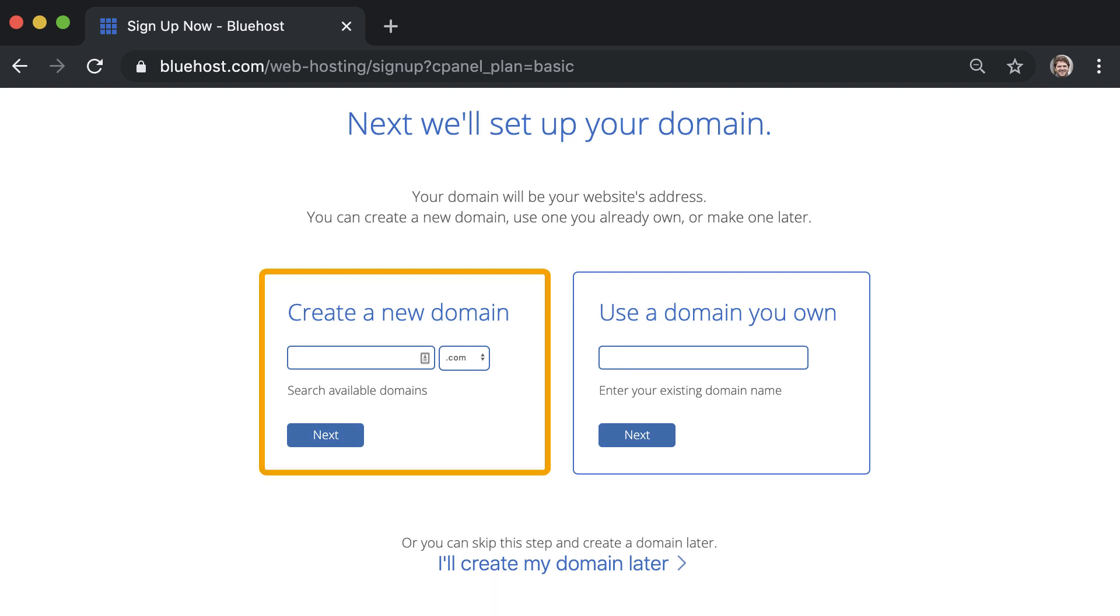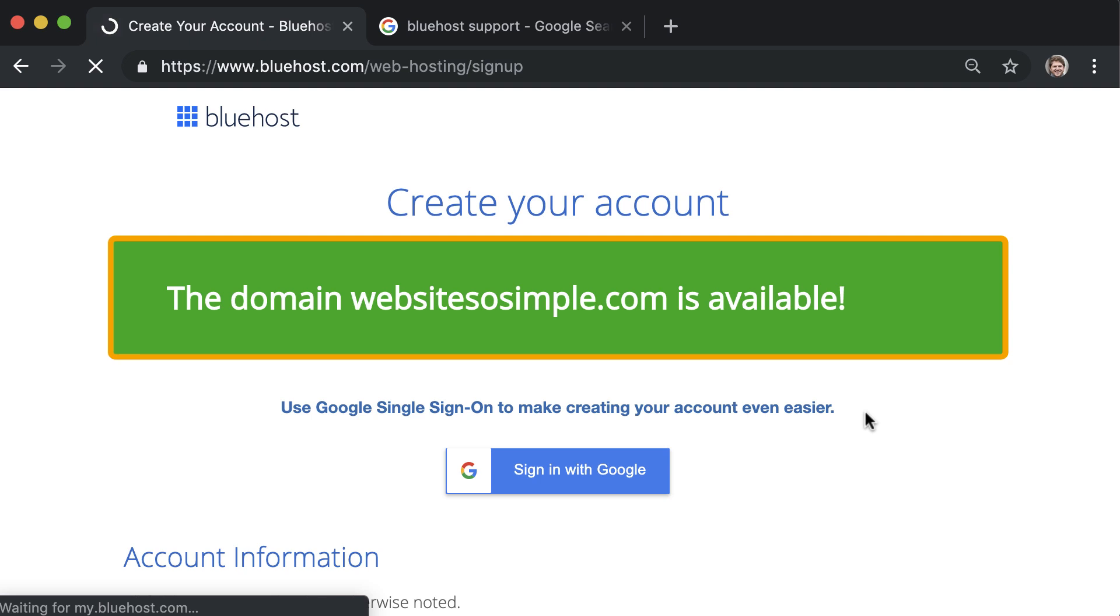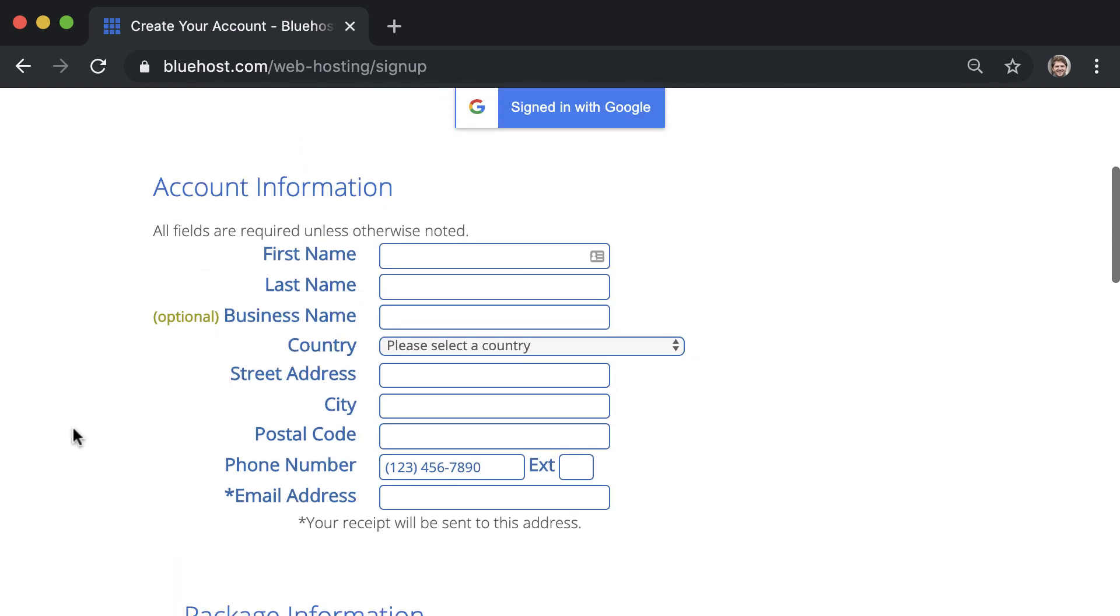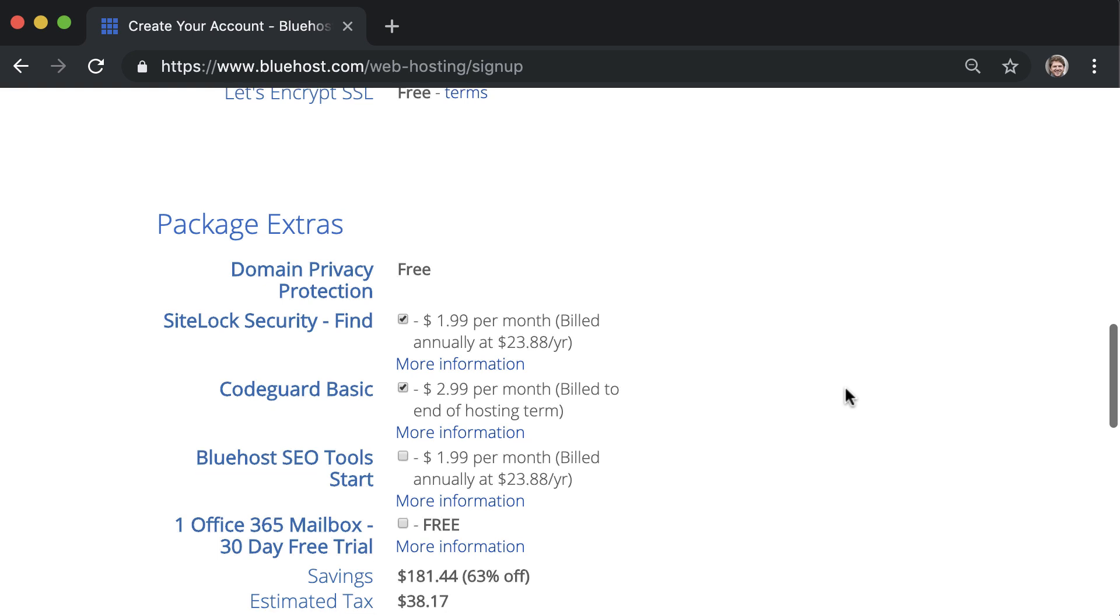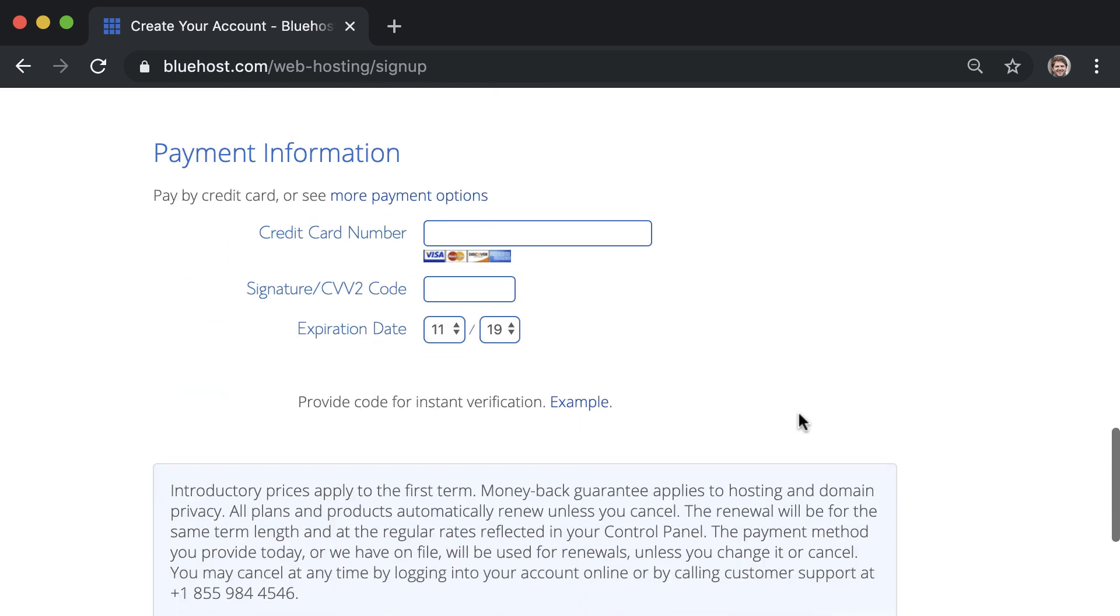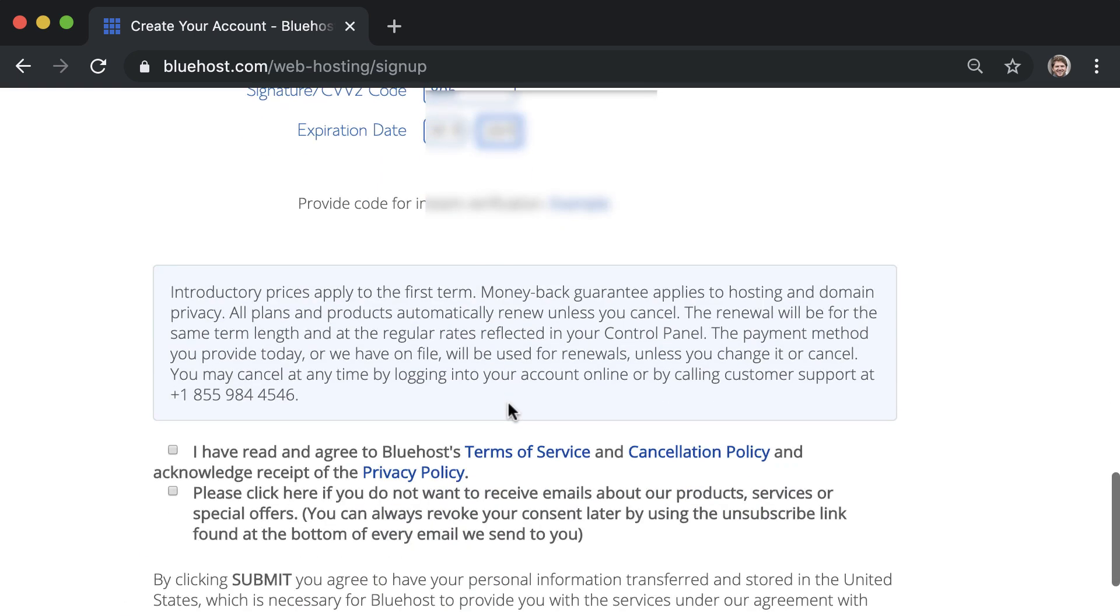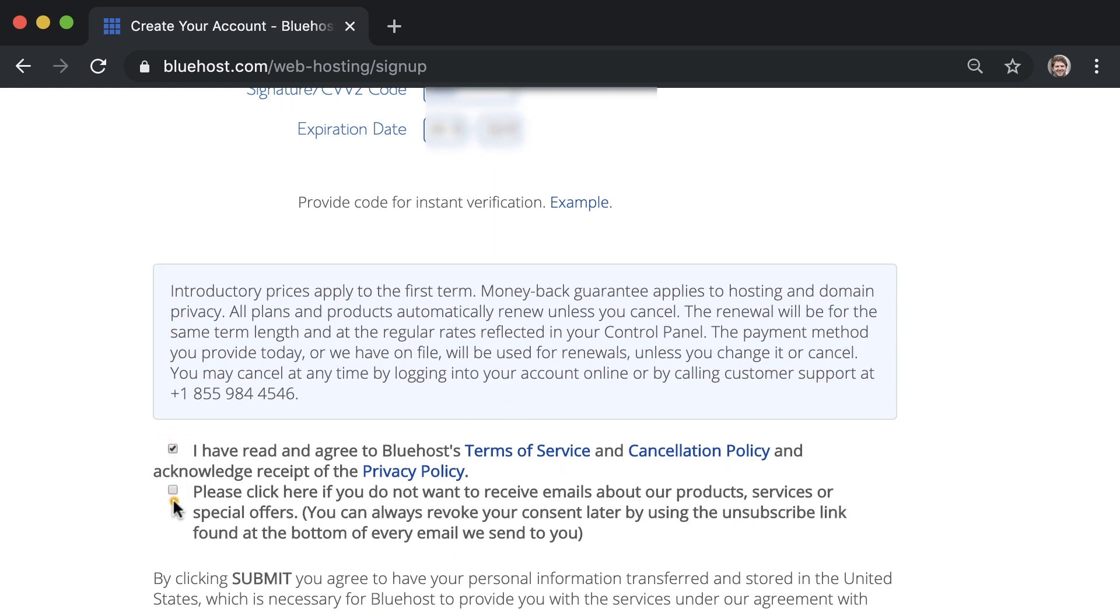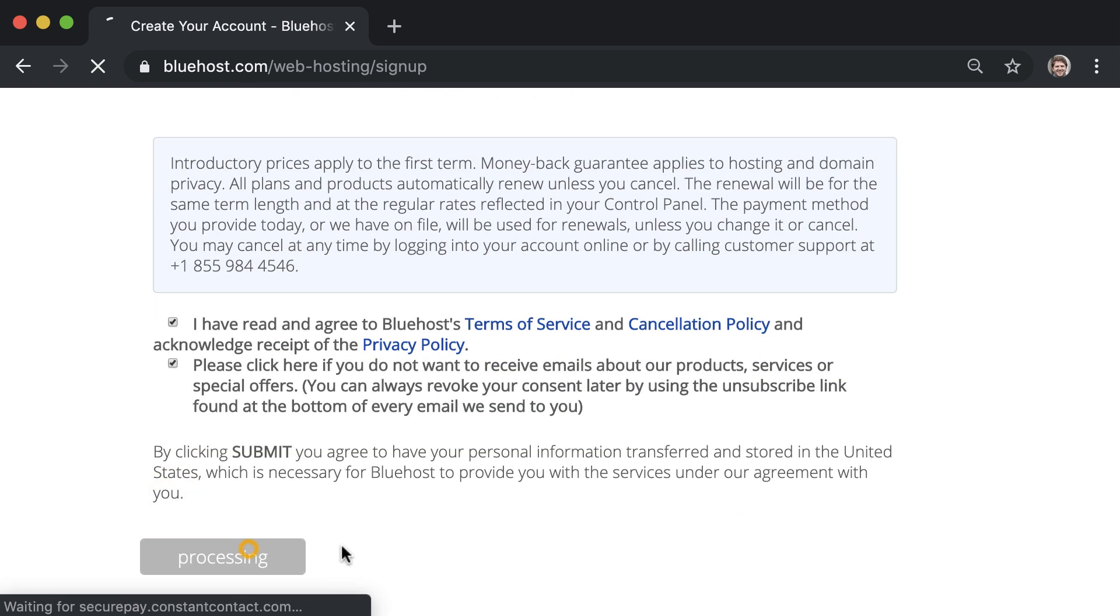To create a new domain just enter your website name and click next. Once you see that your domain is available, fill out your account information, untick any extras that you don't want, enter your payment information, agree to the terms and hit submit.